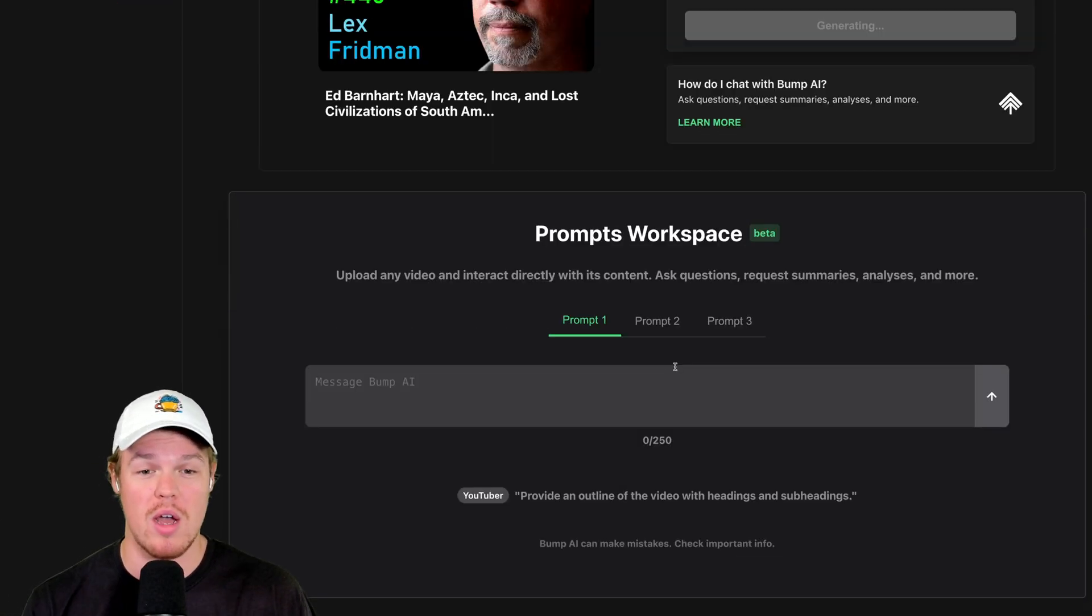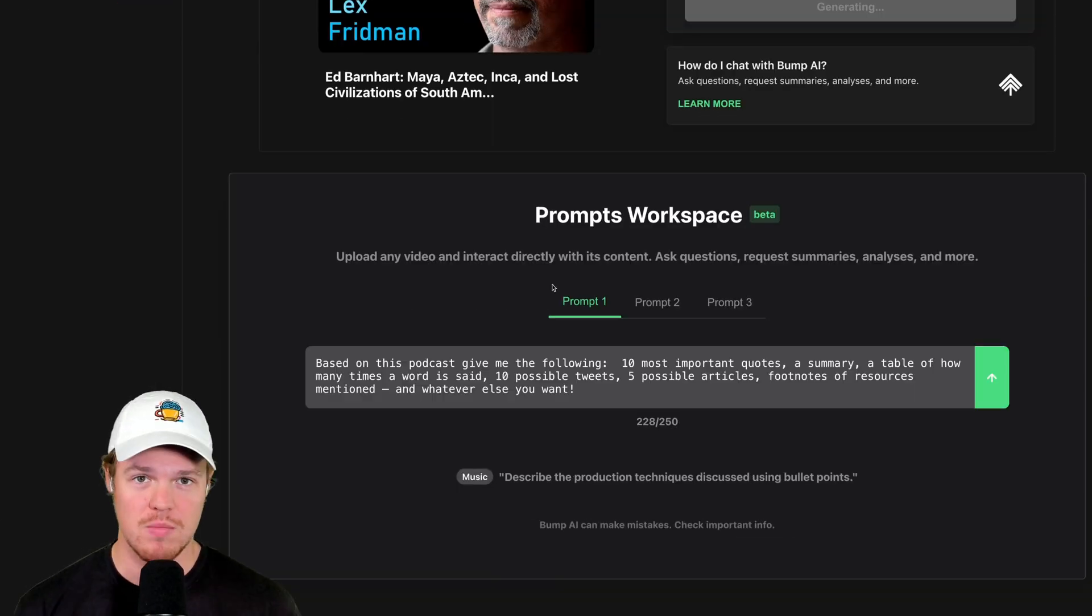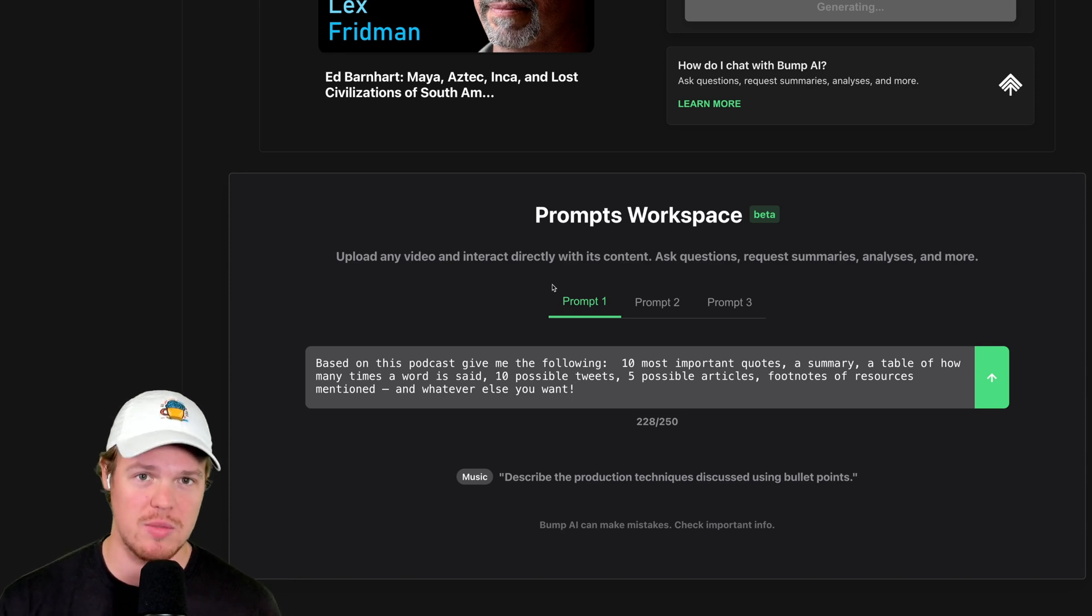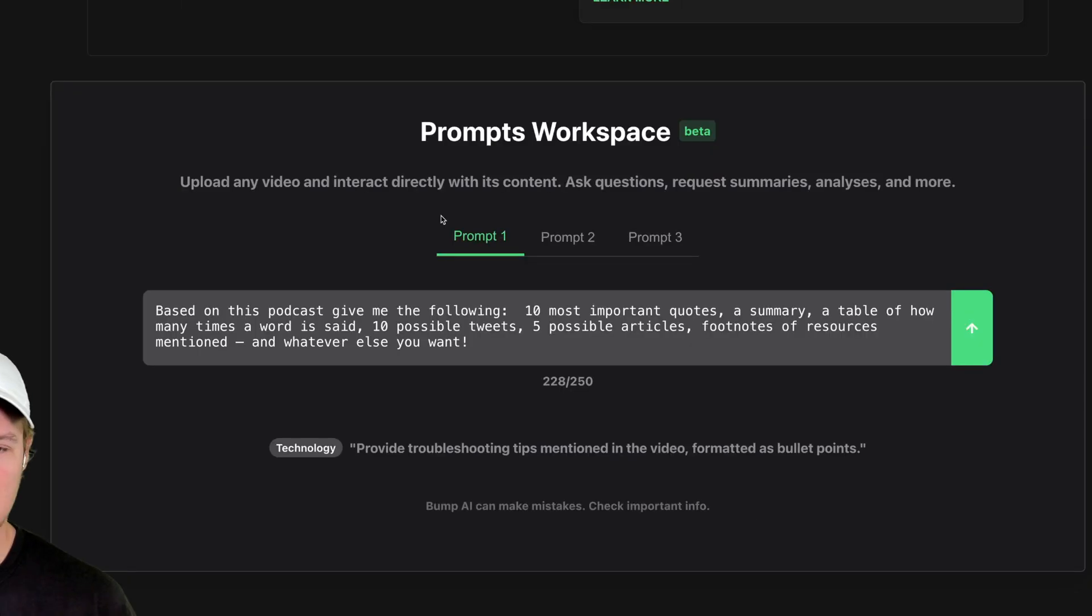So now we can play around with the prompts. While the shortcuts are still generating here, check out this prompt. Based on this podcast, give me the following. 10 most important quotes, a summary,